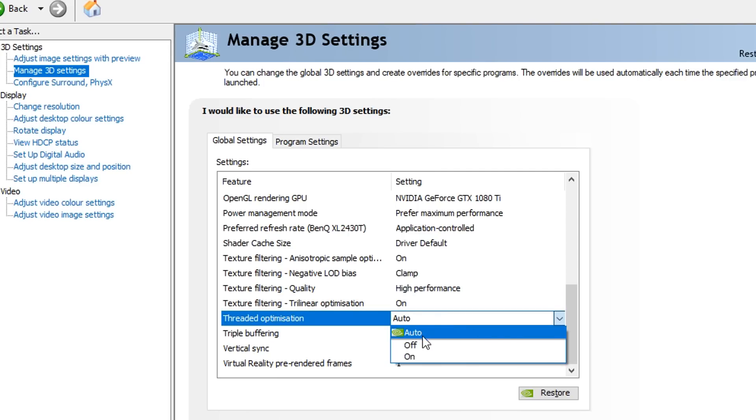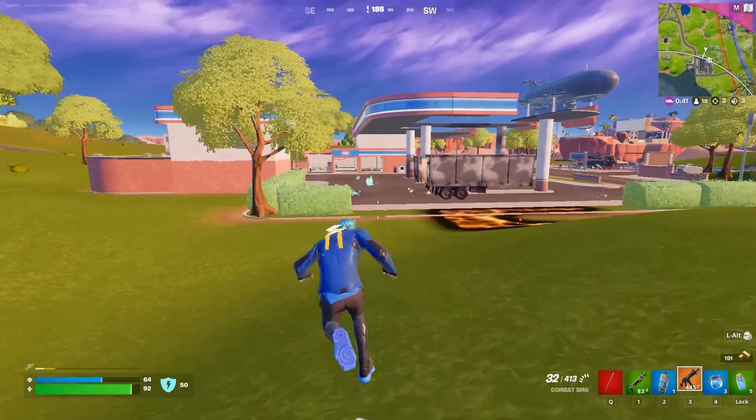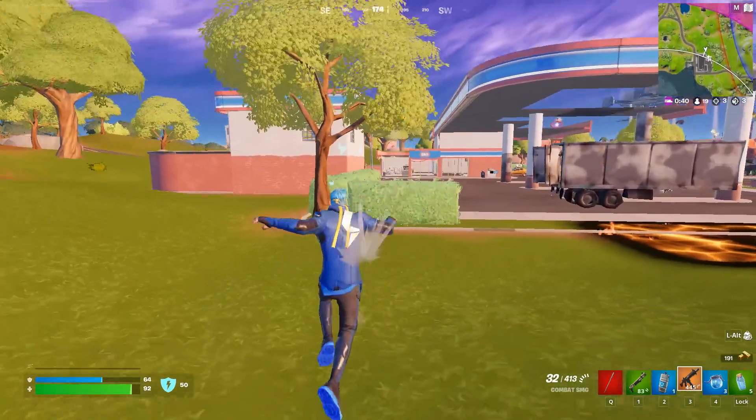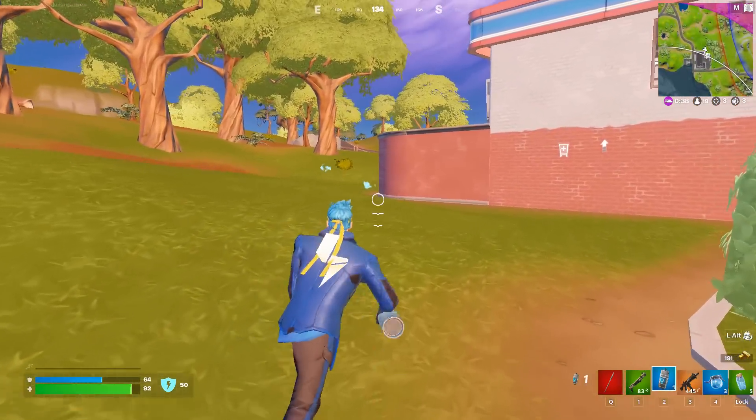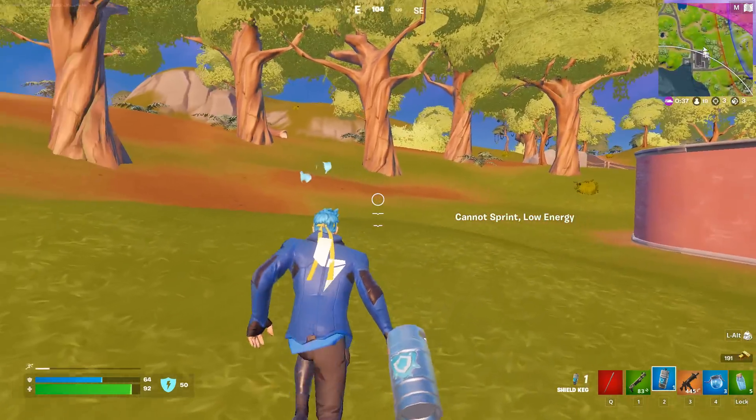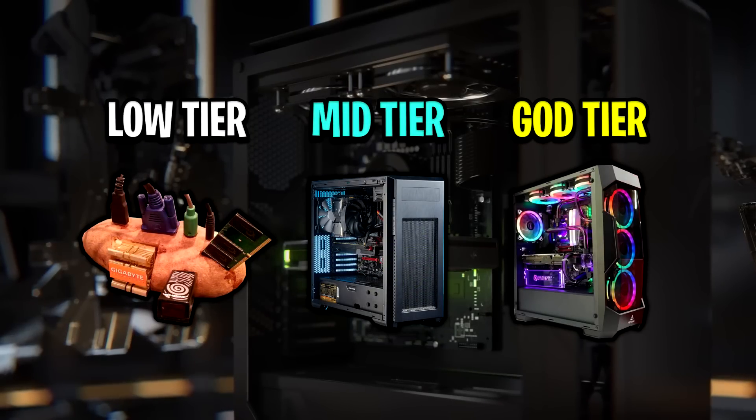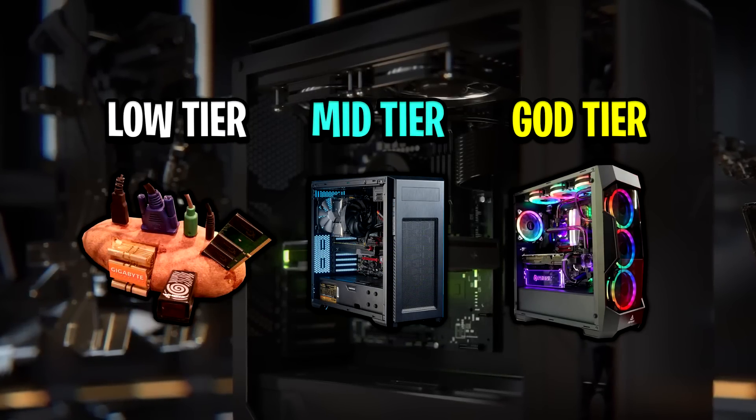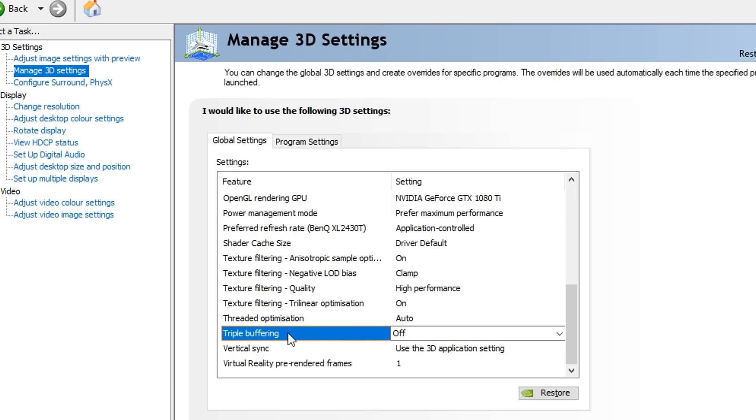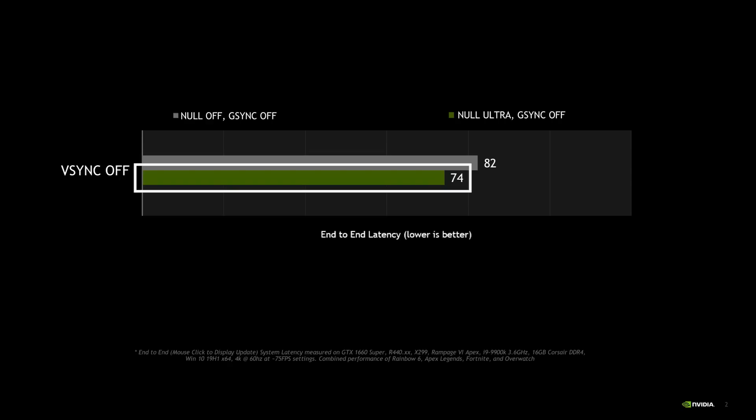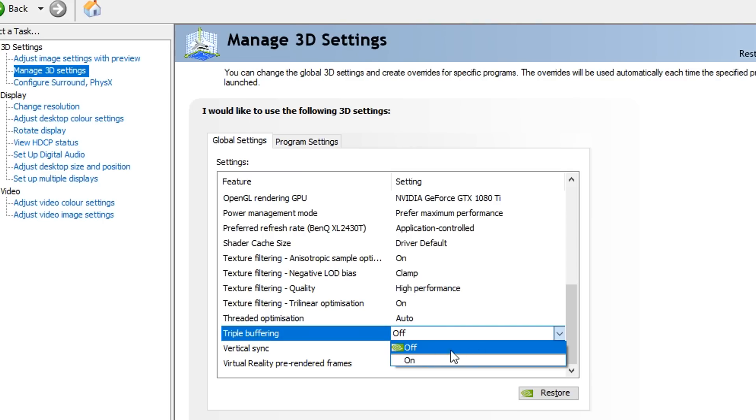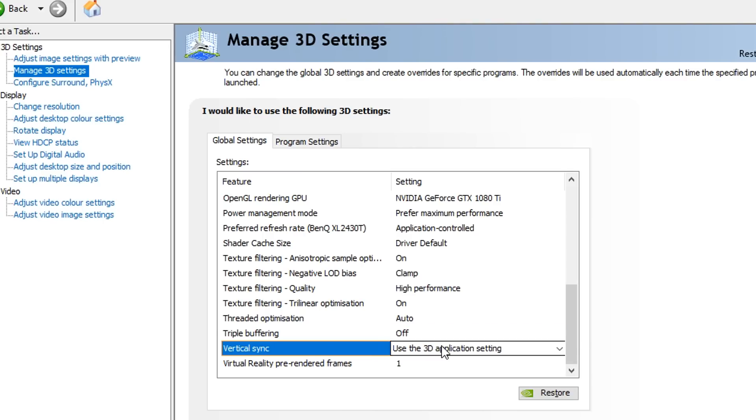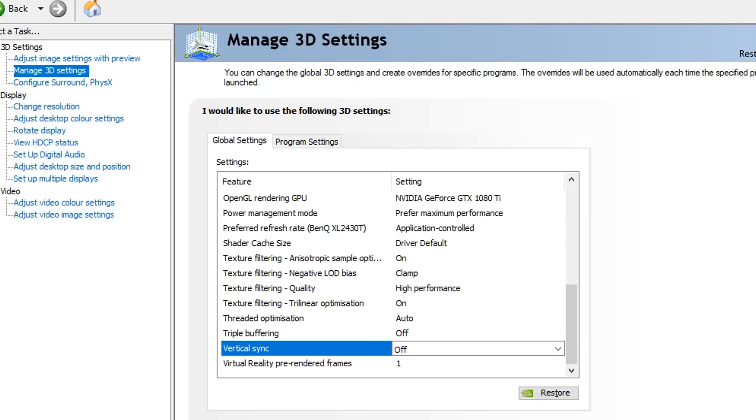For threaded optimization, I recommend using the auto setting as this is one of those settings that's really iffy. Overall, I highly recommend just using auto as it allows Nvidia to find whichever setting's best for your PC and the specs you're specifically using. Triple buffering, you definitely want to have this one turned off as we are not using Vsync. Vsync and triple buffering work really well hand in hand and we don't want to use this setting as we're not using Vsync. So turn this one off. Same with virtual sync or Vsync, you want to make sure this option is turned off too.